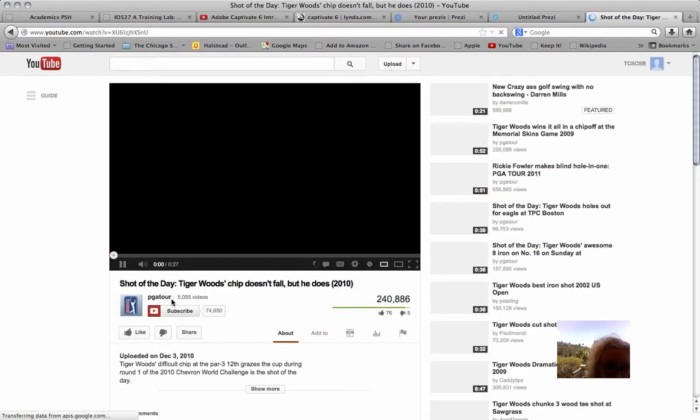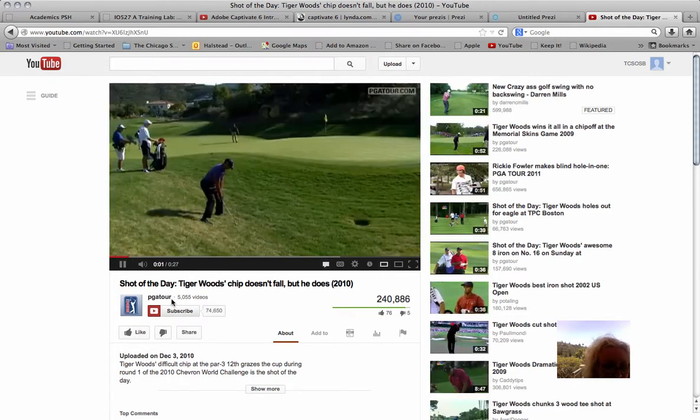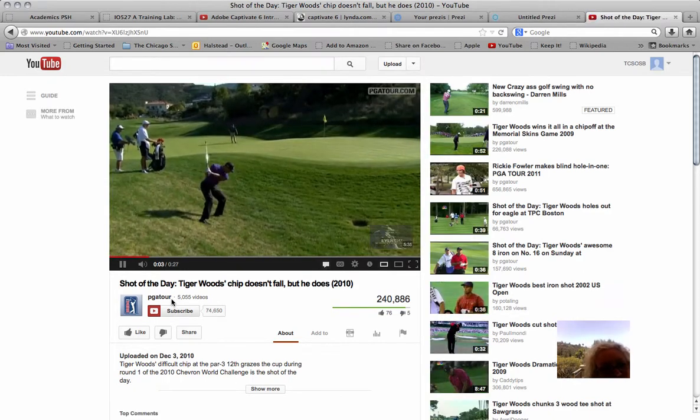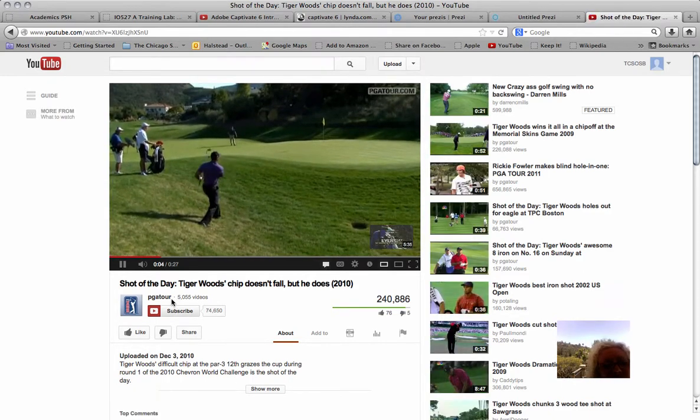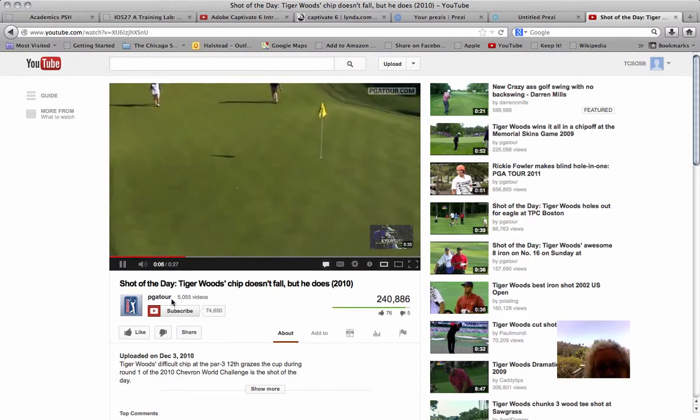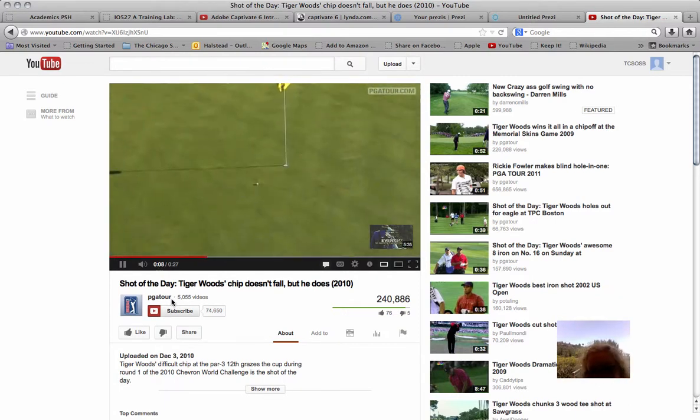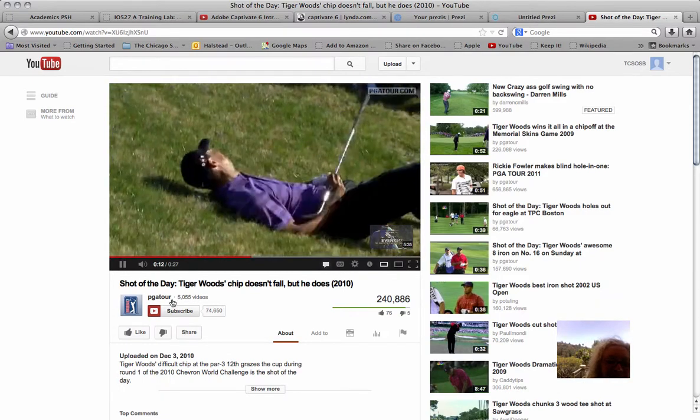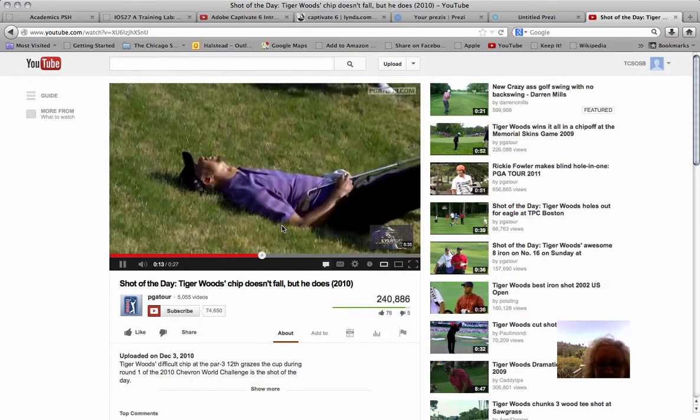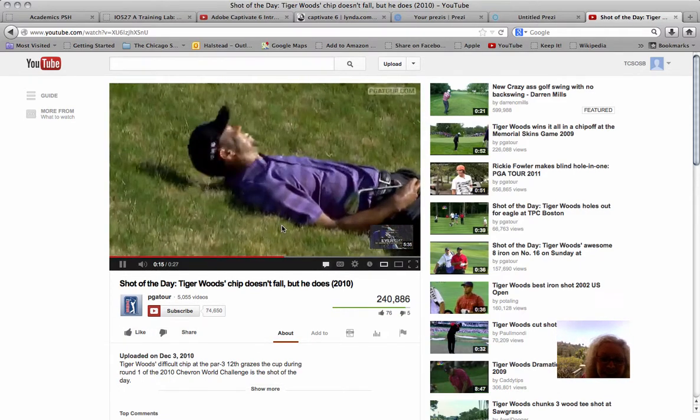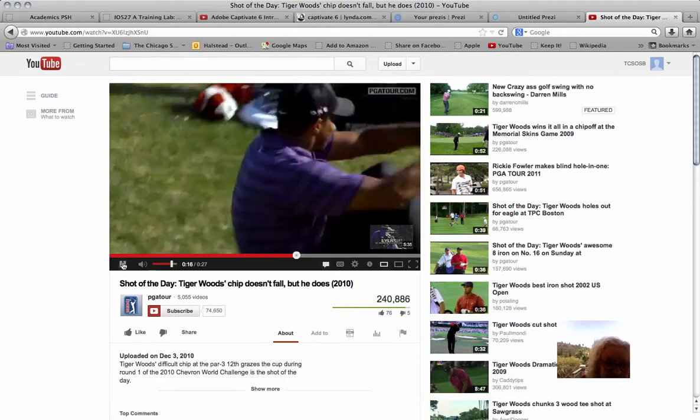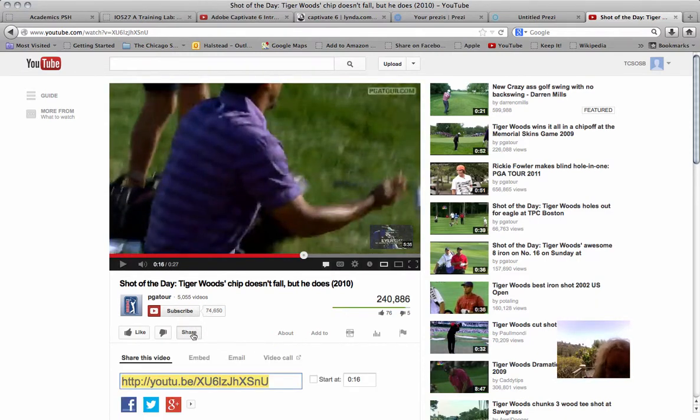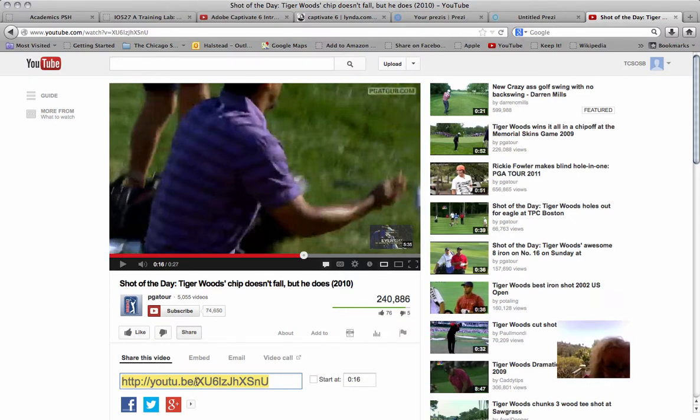This is a shot of the day with Tiger Woods. It's only 27 seconds long. The best shot from the opening round of the Chevron World Challenge came from the host Tiger Woods' gnarly lie there, but watch this one. Wow, we missed it! That's awesome! So all you have to do is click the Share button here and copy this link using the Ctrl-C key on your keyboard.